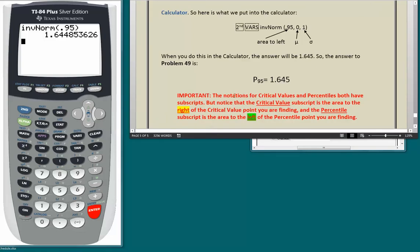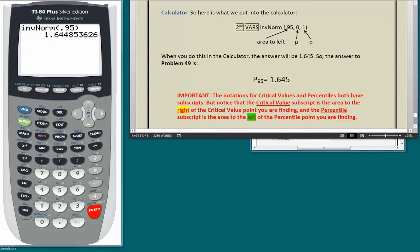Here is the important difference between finding a critical value and finding a percentile. The notations for critical values and percentiles both have subscripts. But the critical value subscript (for Z) is the area to the right of the critical value point you are finding, while the percentile subscript (for P) is the area to the left of the percentile point you are finding.